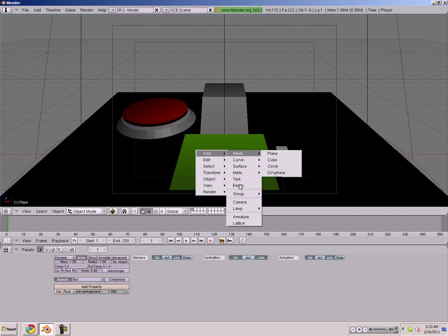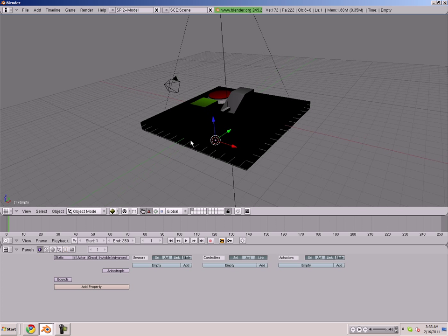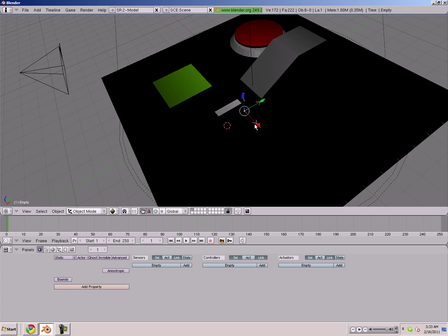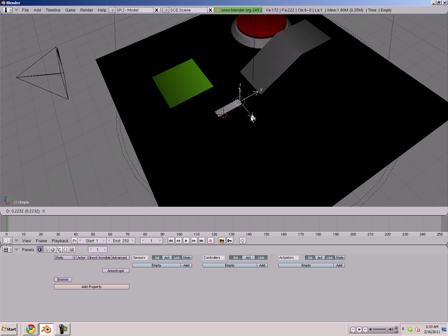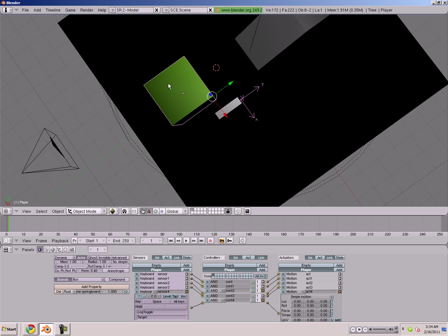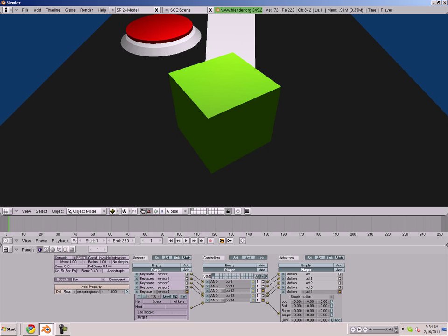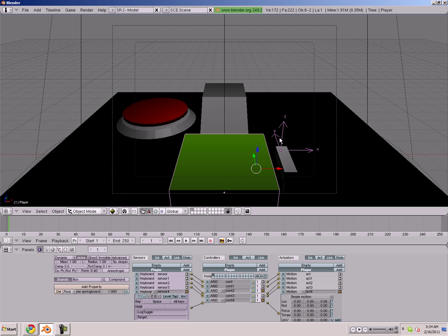We're going to go to Add and then add an Empty — Space, Add, Empty. This is going to spawn our bullets, so we're going to move it as close as we possibly can to the barrel of our gun. We're going to also parent this to the player. You won't be able to see this in the game, but what it's basically going to do is spawn bullets.